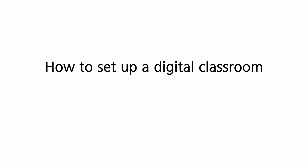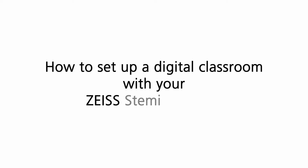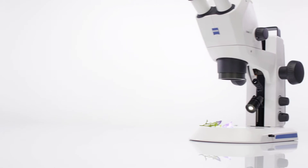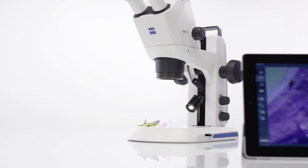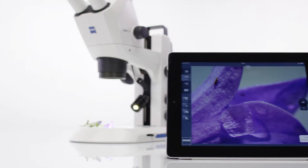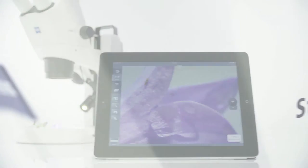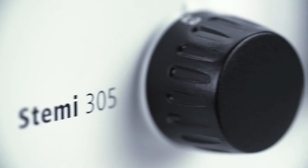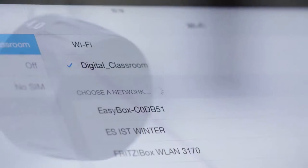How to set up a digital classroom with your Zeiss STEMI 305 Cam. Would you like to make your teaching more interactive? Now you can use wireless technology to engage your students in microscopy.